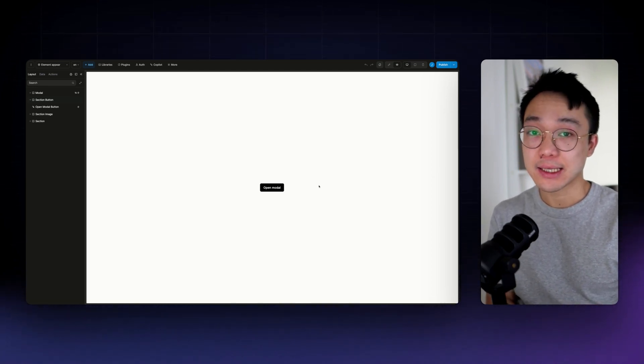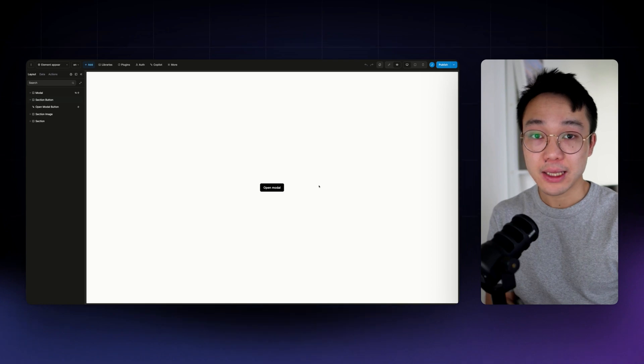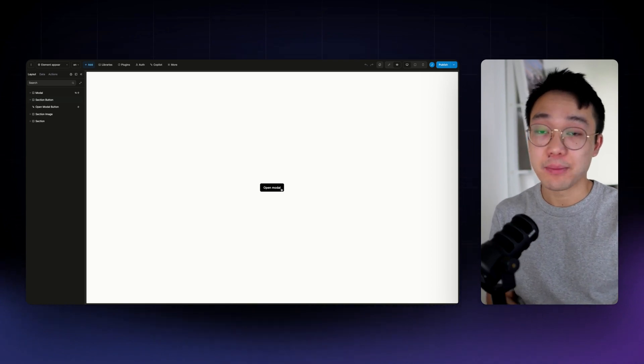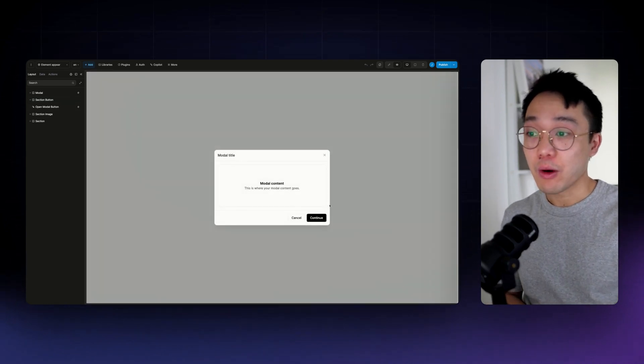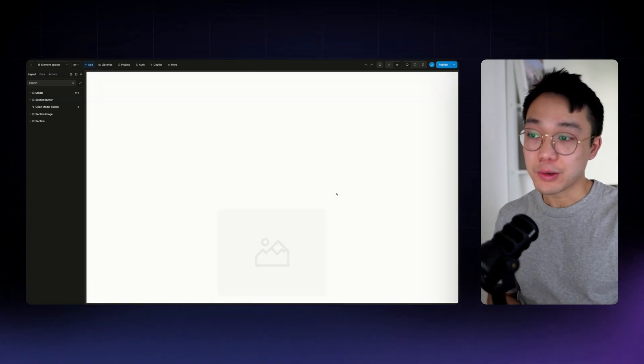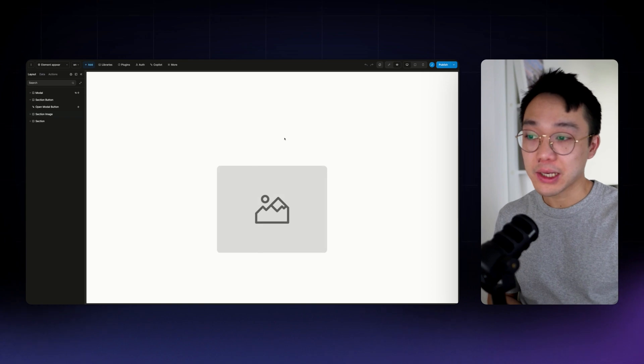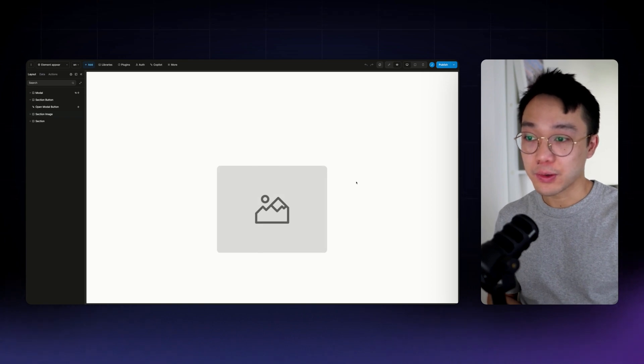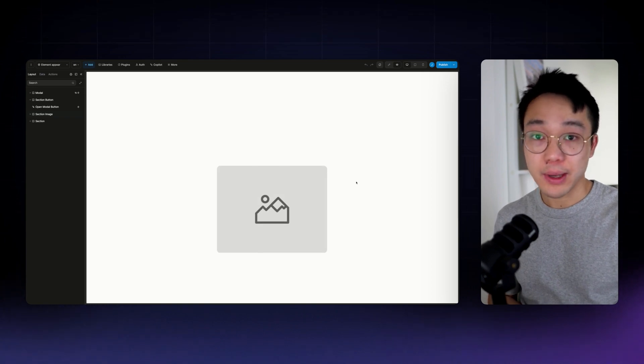So first we are going to create the animation using the CSS animation editor and then we'll apply this animation to our modal. We use the same animation to use on our image.